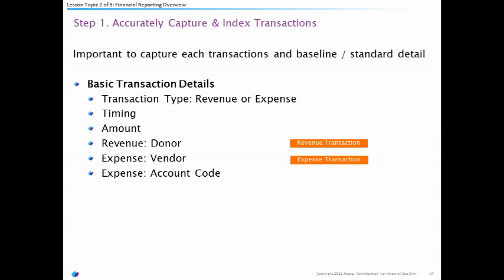For example, with a basic transaction — you go out and buy something. That's an expense. You have the time it happened: March. You have the amount: $330. You have the vendor: Staples. And then the expense code: office supplies. Those are the basic transaction details required by any accounting system.